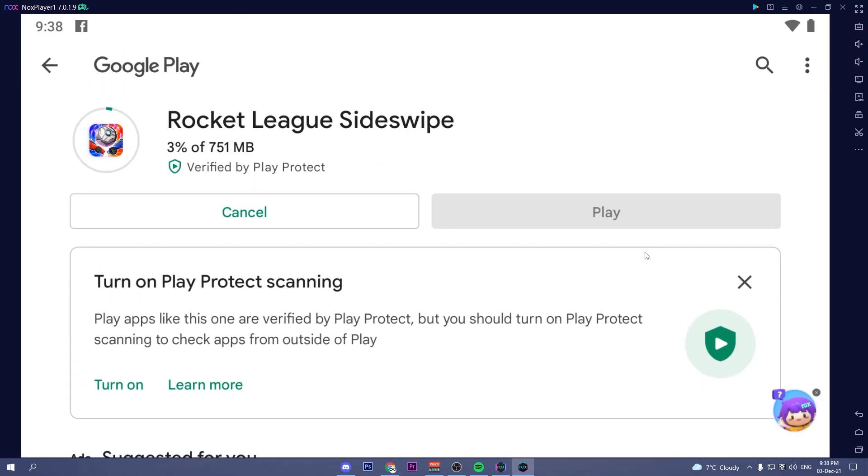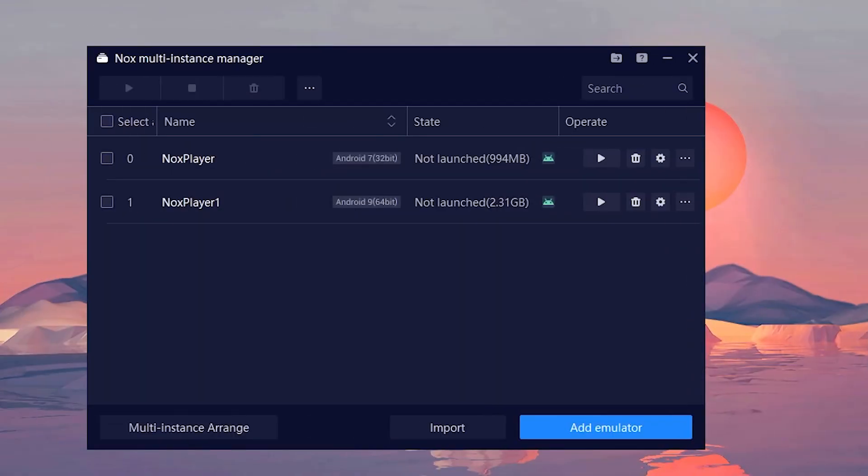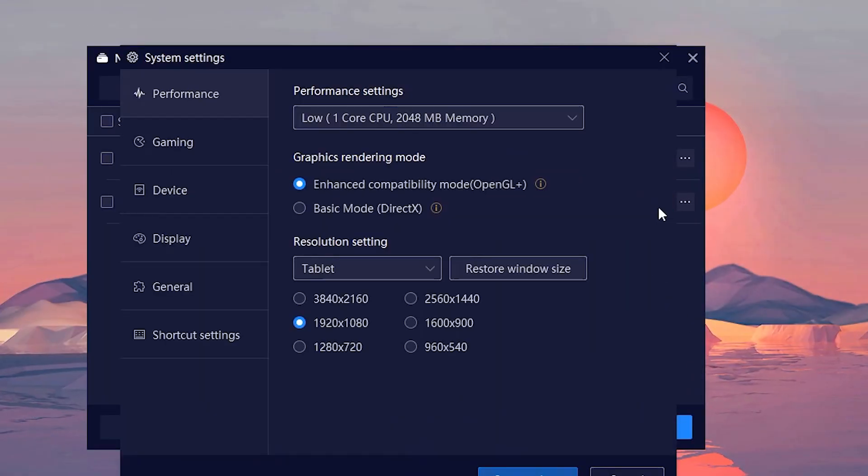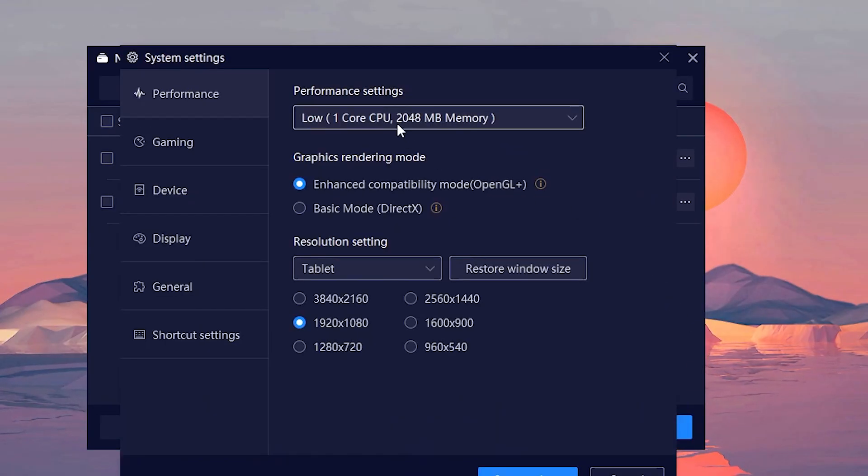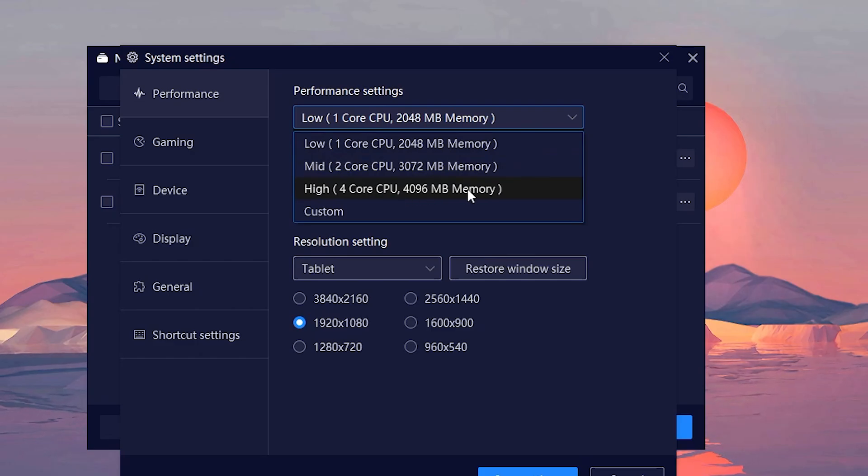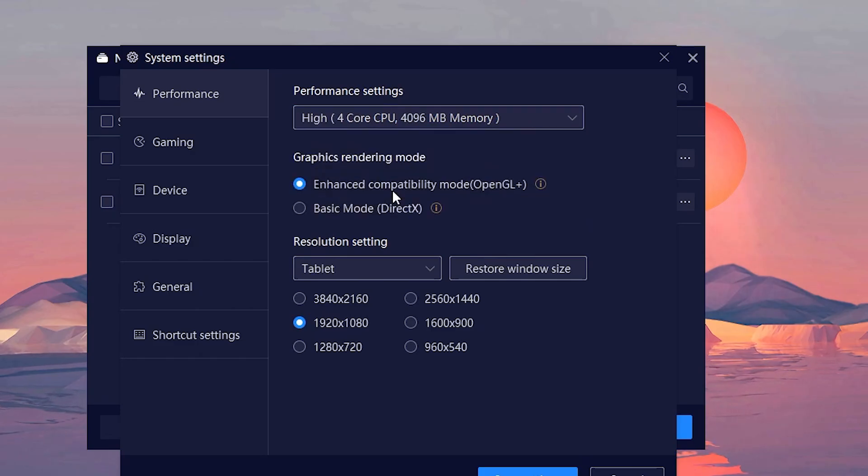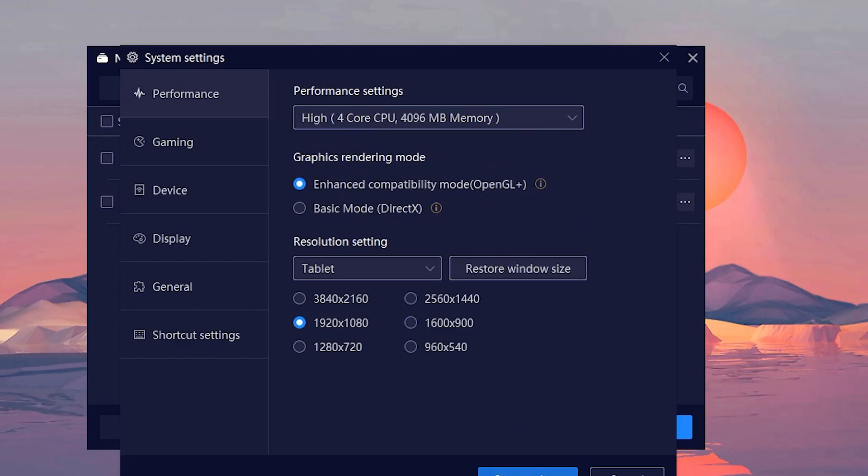If the game runs on low FPS, go into Nox multi-drive, click on the settings button and click on the performance settings bar. Here select the highest option. And now you can play Rocket League Sideswipe on PC.